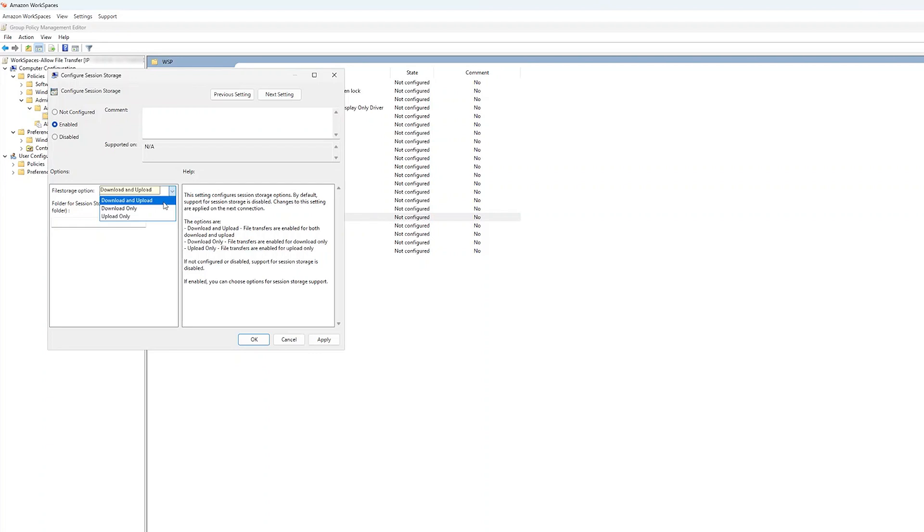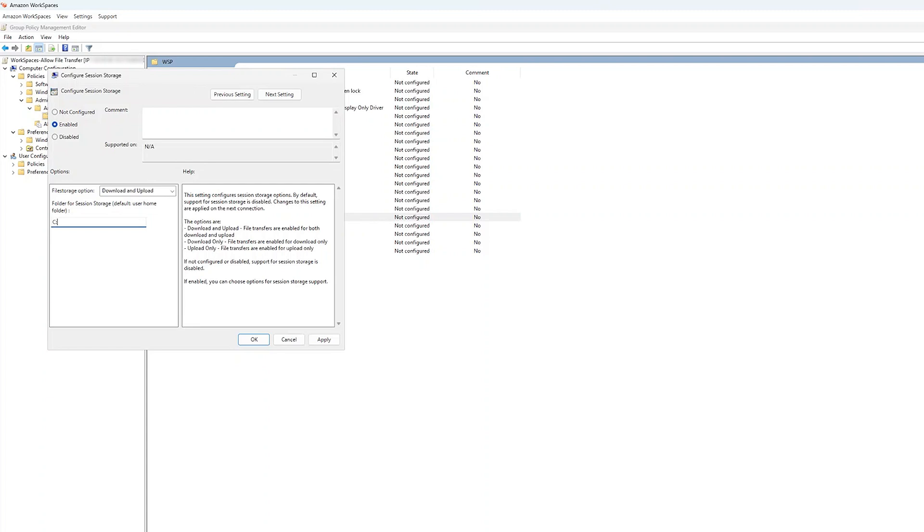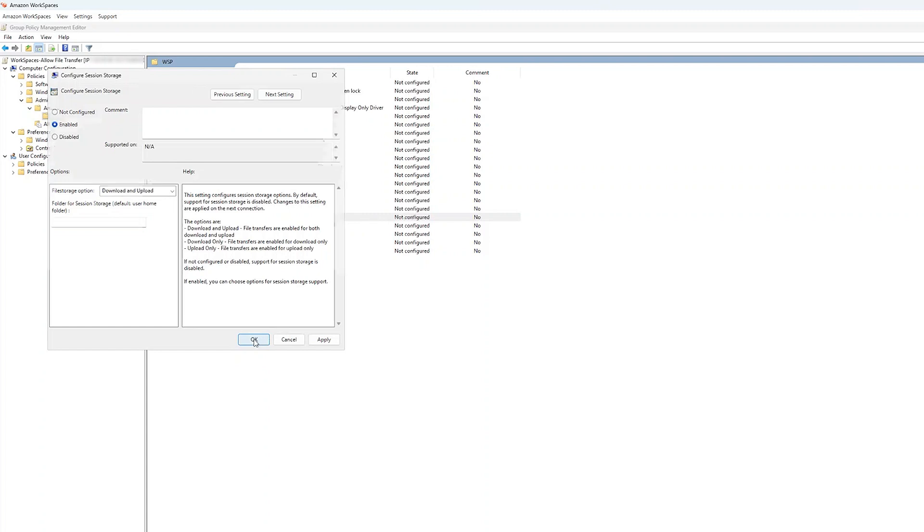In this case, I'm going to select Download and Upload. If you want to, you can specify a folder for session storage, such as C Drive. If you don't specify a folder, the default folder will be used. I'm going to leave it blank and use the default folder. After you've finished this configuration, choose OK and you can close the Group Policy Management Console.